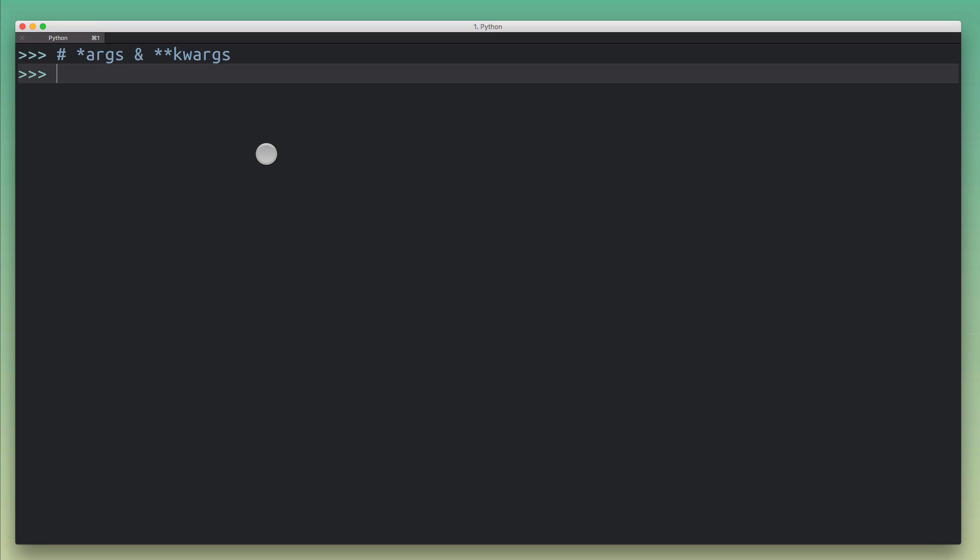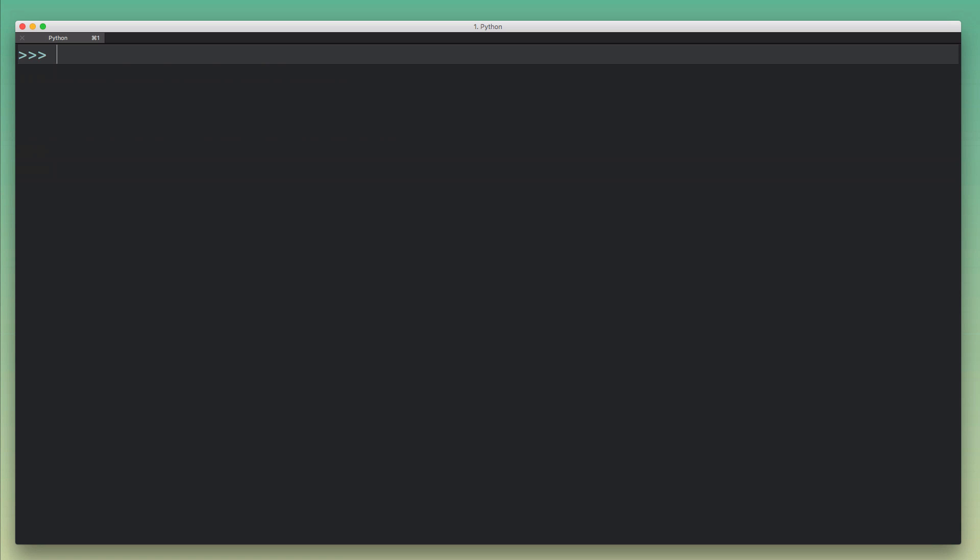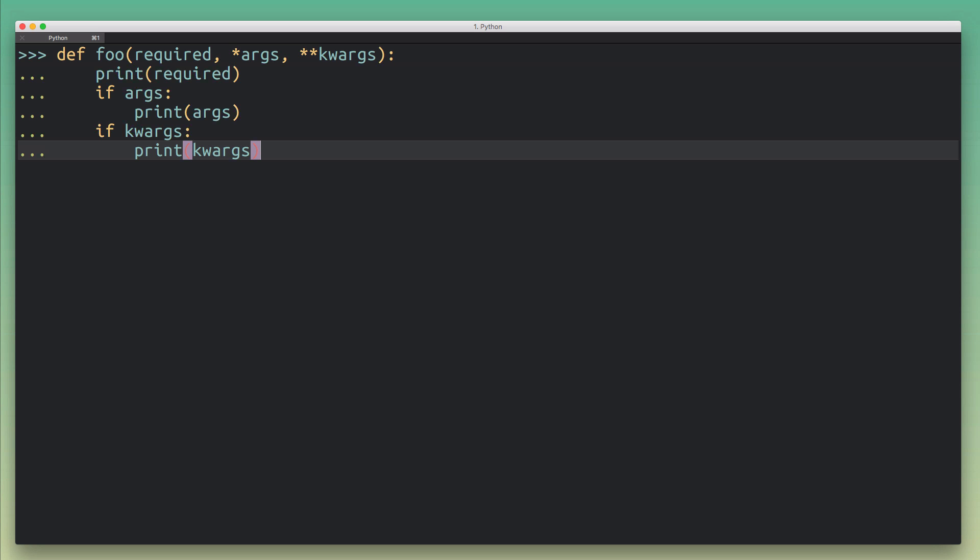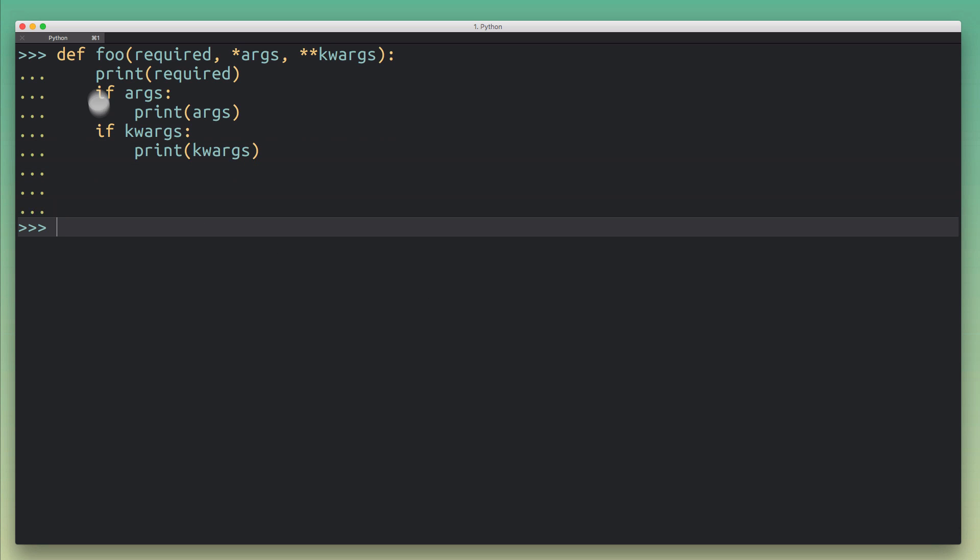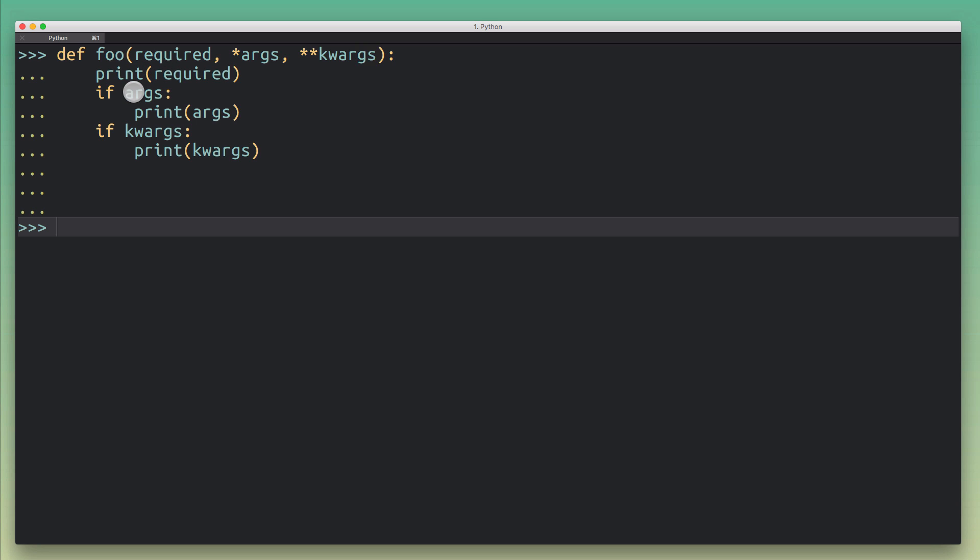So I want to talk about how these things work, what they're good for, and how you can use them to write better programs, to write more Pythonic Python, and just become a better Python developer. Let's take a look at a simple example here. I'm defining this function foo that takes one required parameter and then it also has these args and kwargs. It's going to print all of these arguments.